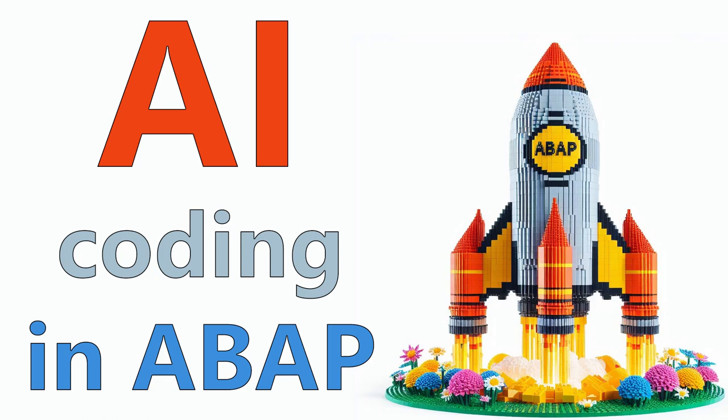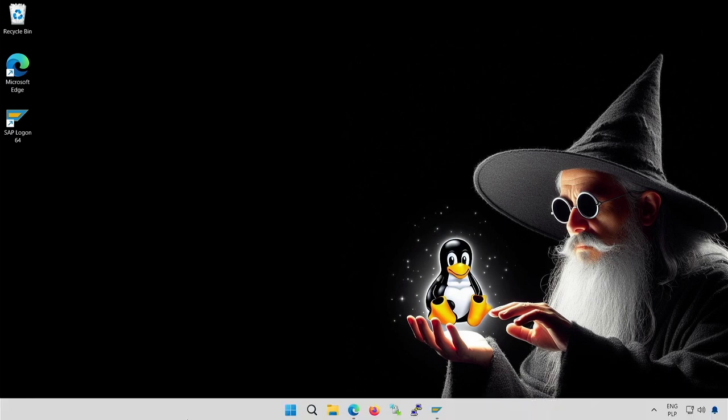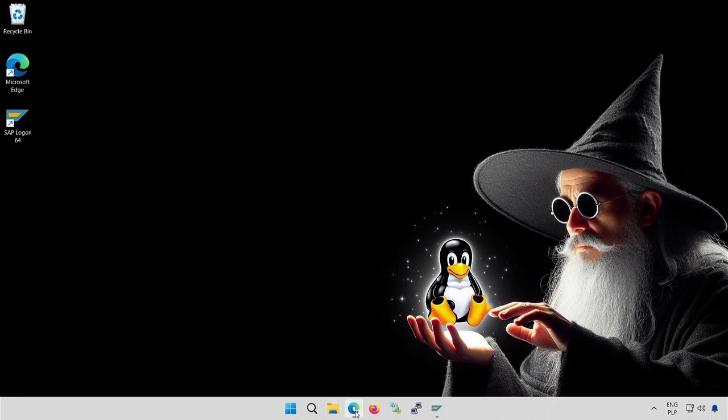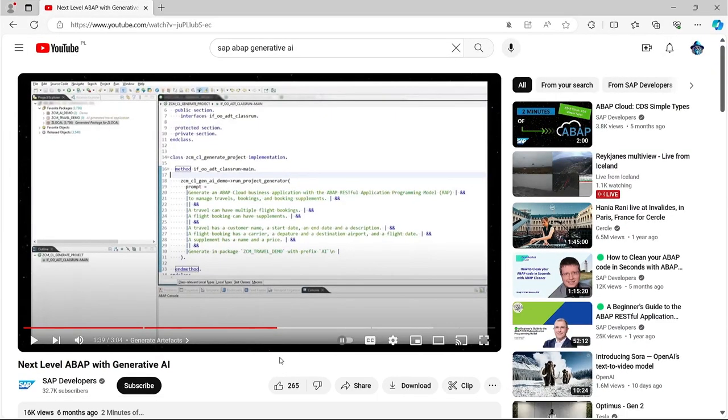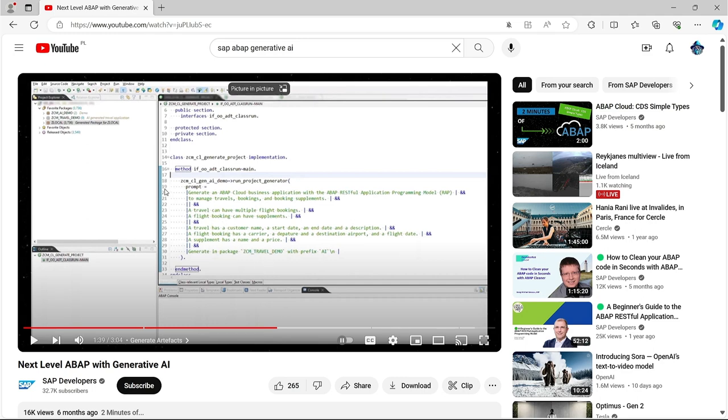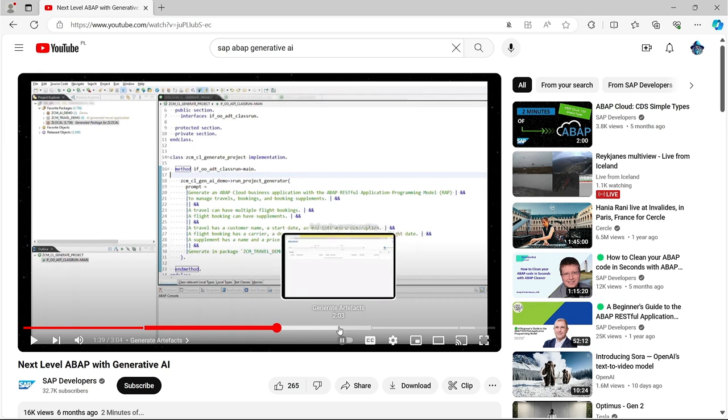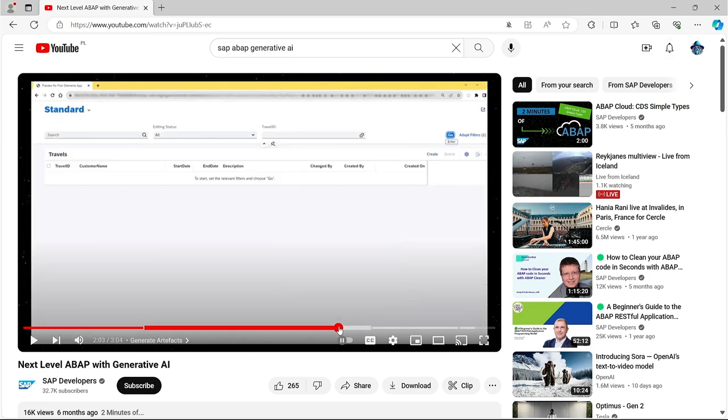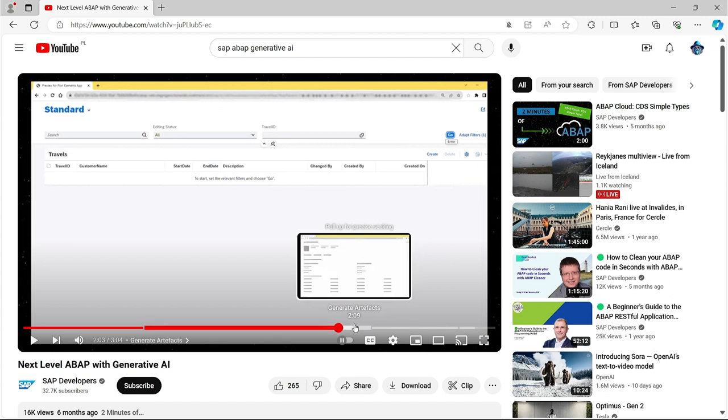Can AI code in ABAP? I have no idea. Let's check. In mid-August 2023, SAP presented a demo in which AI programmed in ABAP. It is clear that the clip was very impressive. Generative AI was able to not only write program code, but also produce all the necessary elements. And all this was done in one click, based on a short description inserted into the code. From zero to a working program in seconds.